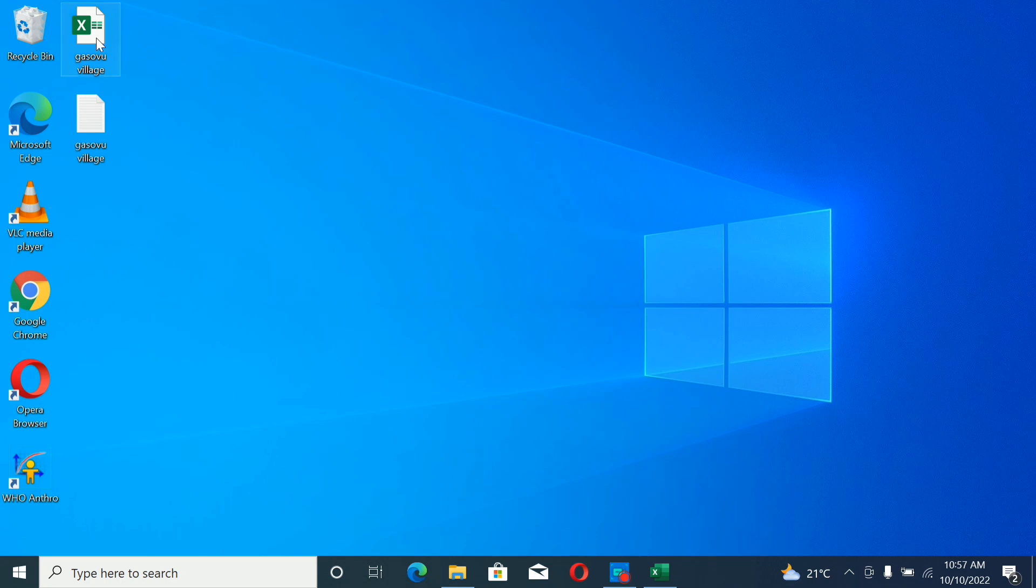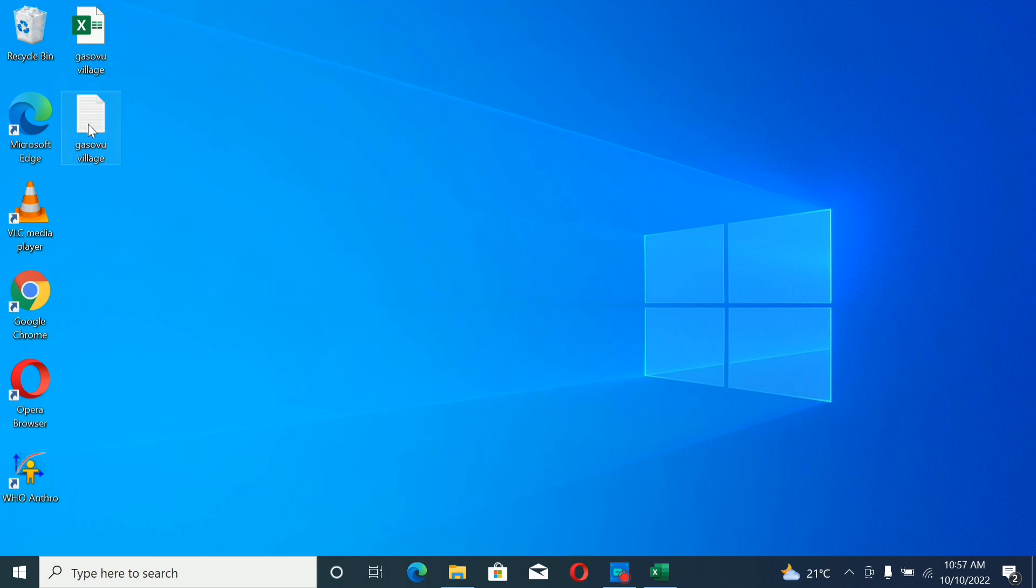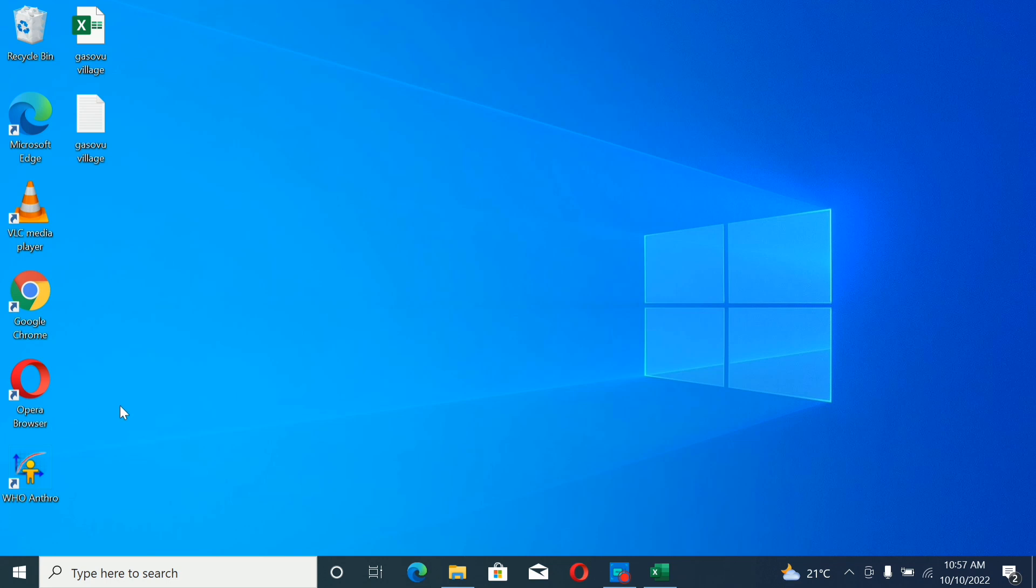As you're seeing on our screen, the file has changed how it was looking. You see how it is now. If you don't change your file to this form, it will not be imported into WHO software.